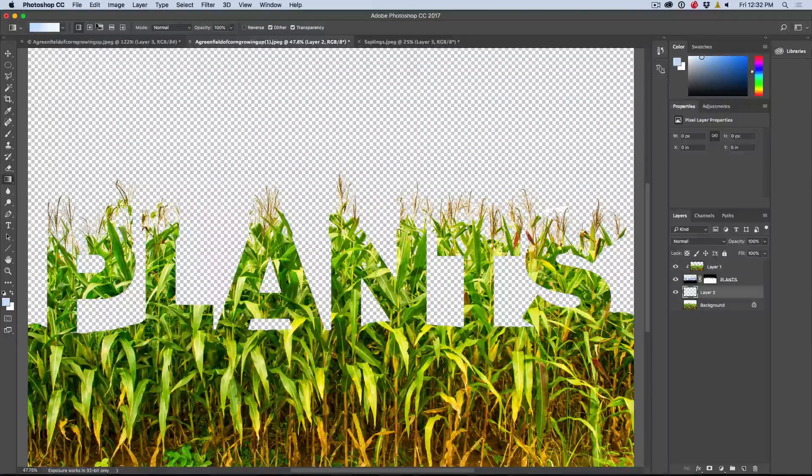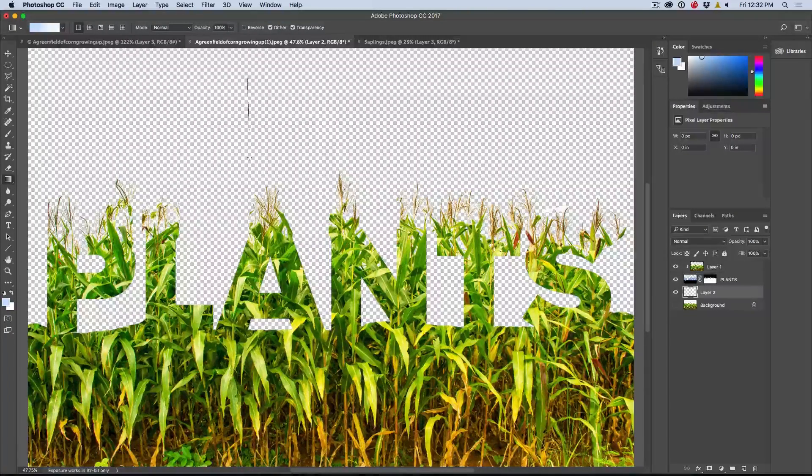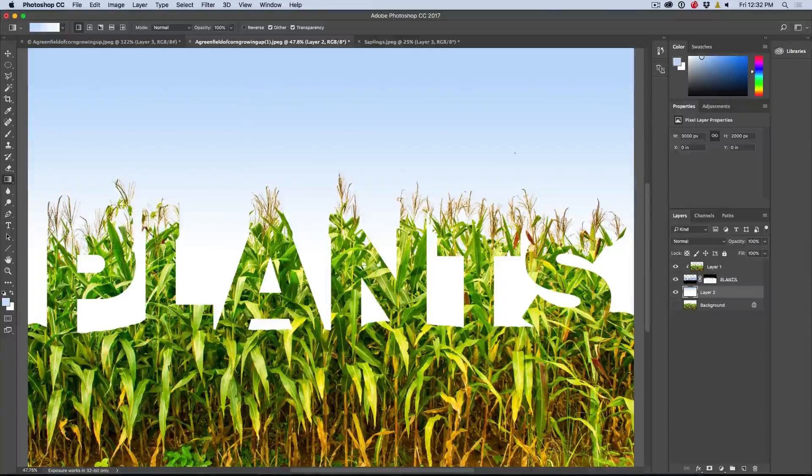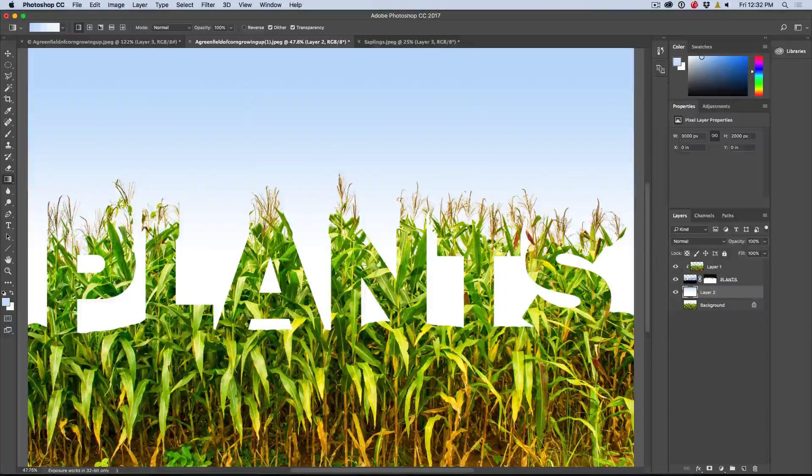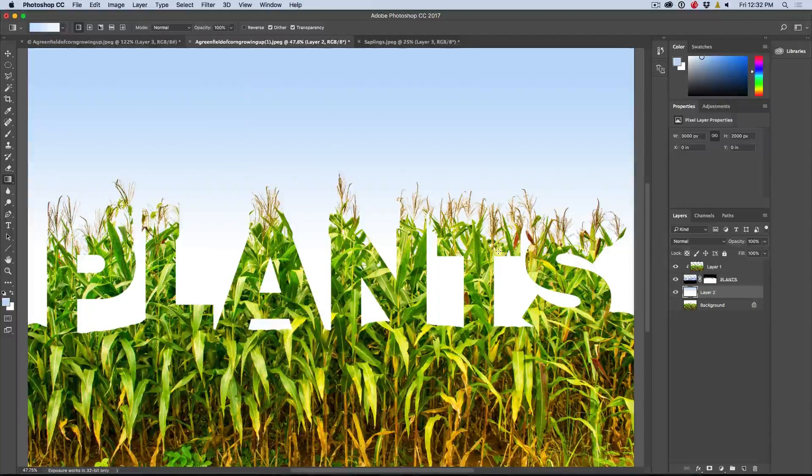And then what we're going to do is we're just going to grab a gradient tool, foreground to background, and I'm just going to drag it down a little bit and you can see we've got it kind of growing out of there now. So that's pretty neat.